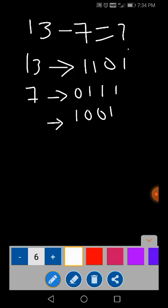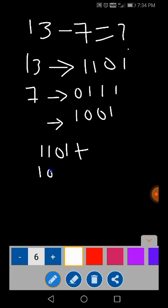13 binary equivalent: 1, 1, 0, 1. Plus 7 binary equivalent, that is equal to: 1, 0, 0, 1.